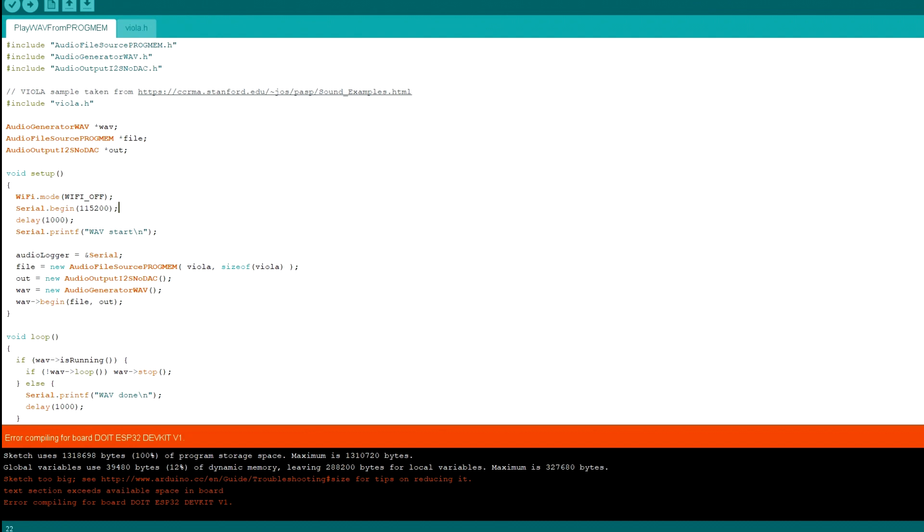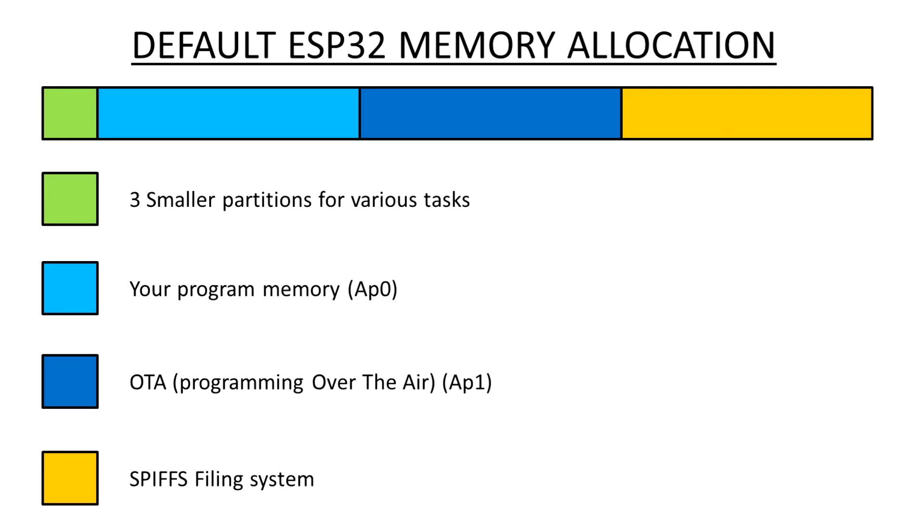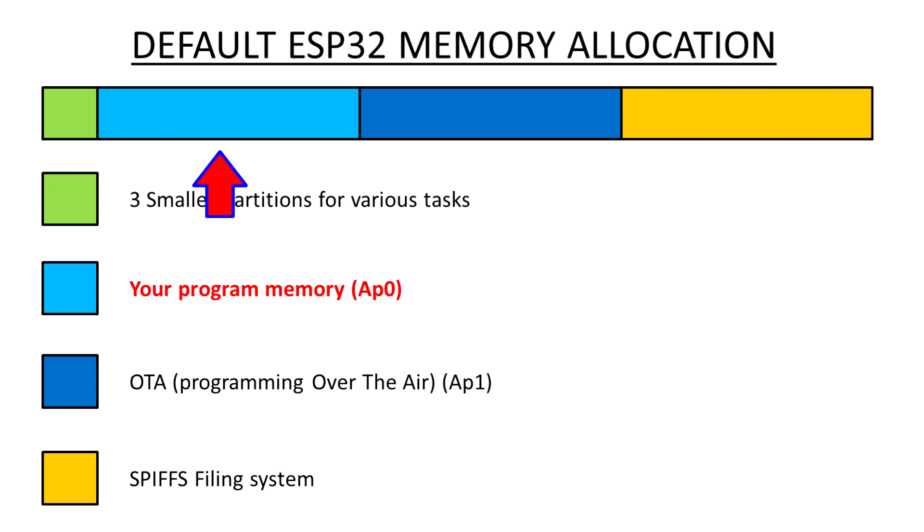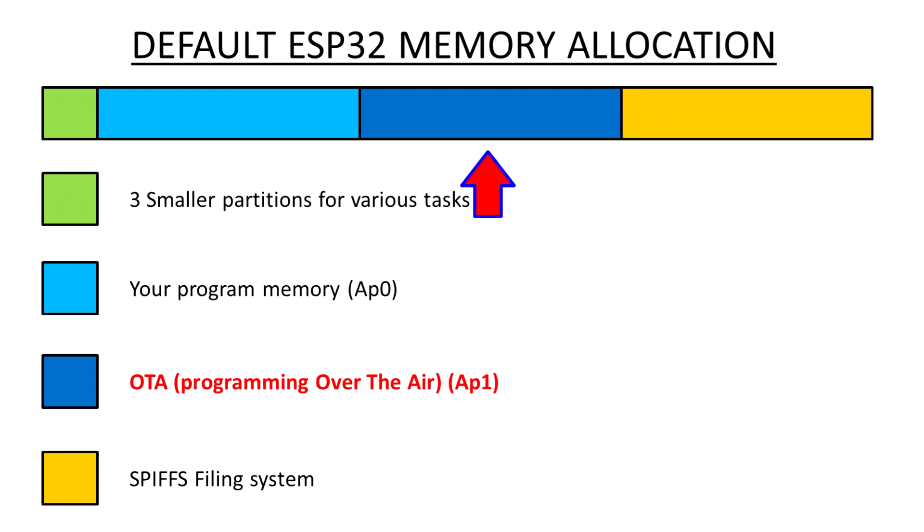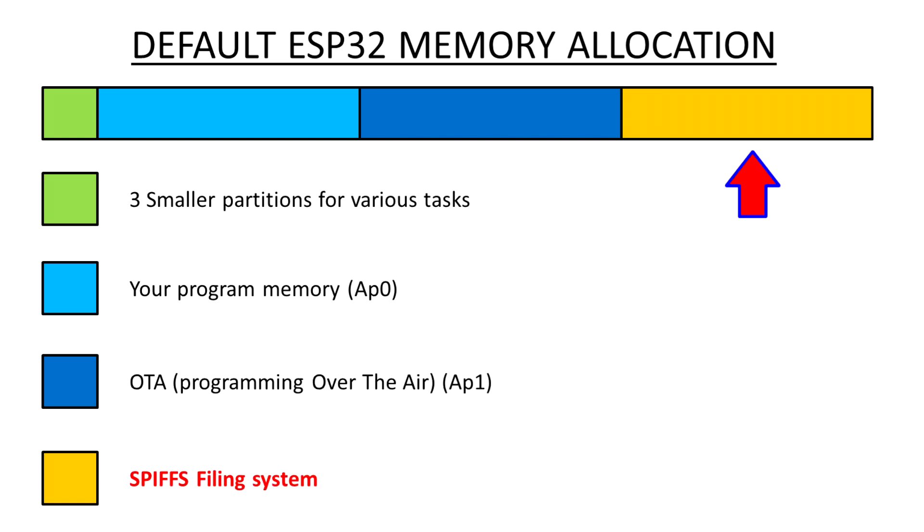This maximum one megabyte that we can upload. That four megabytes by default is split up roughly into six partitions. But three of them take up such a tiny amount of small space, I'm going to disregard them. So what's left is roughly divided into three. You've got your program memory, where your actual program goes. You've got your OTA area, which is identical in size to the program memory.